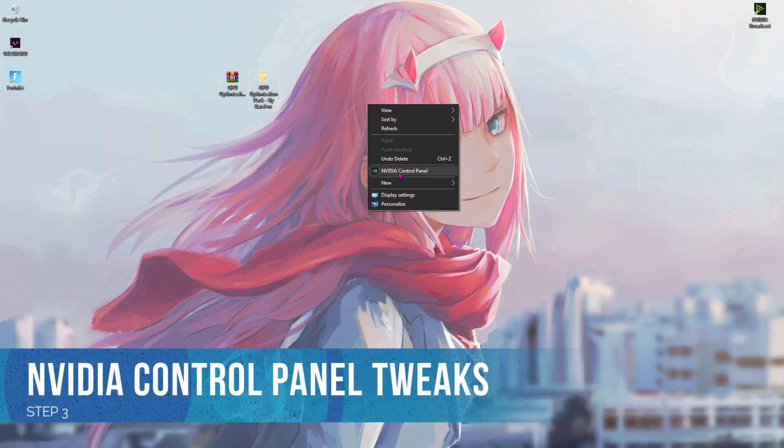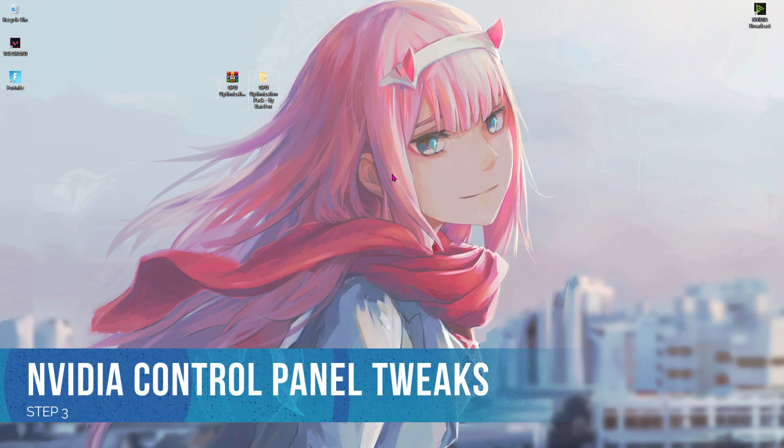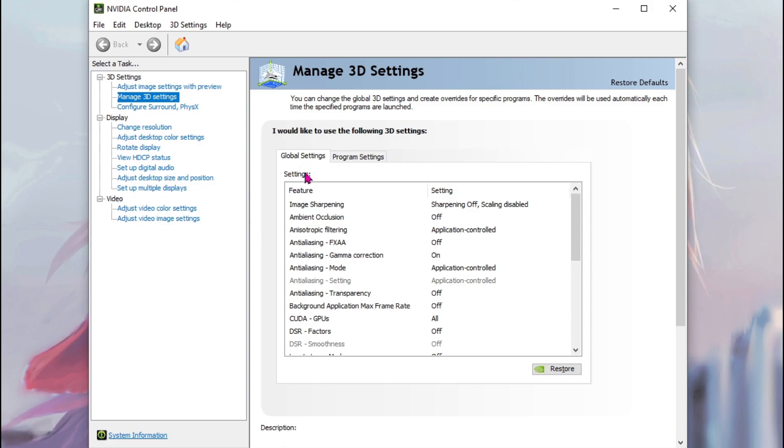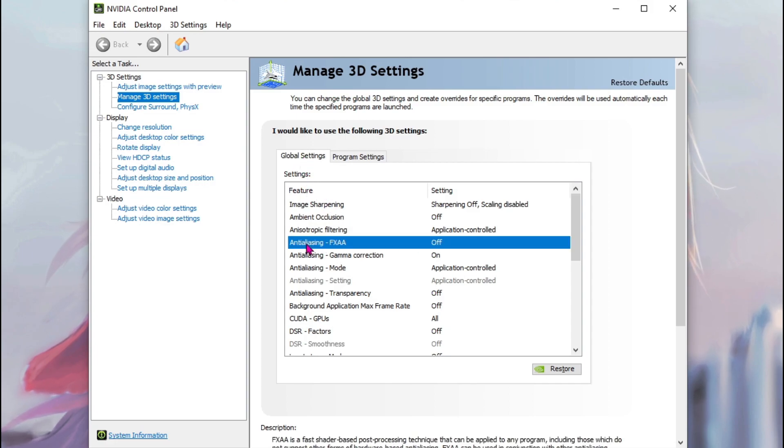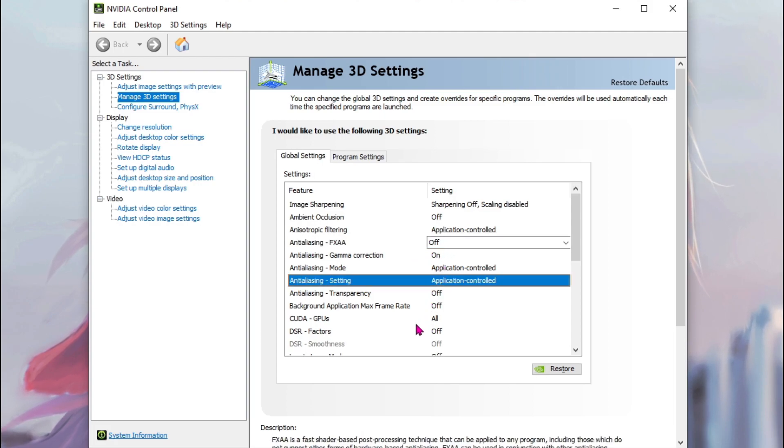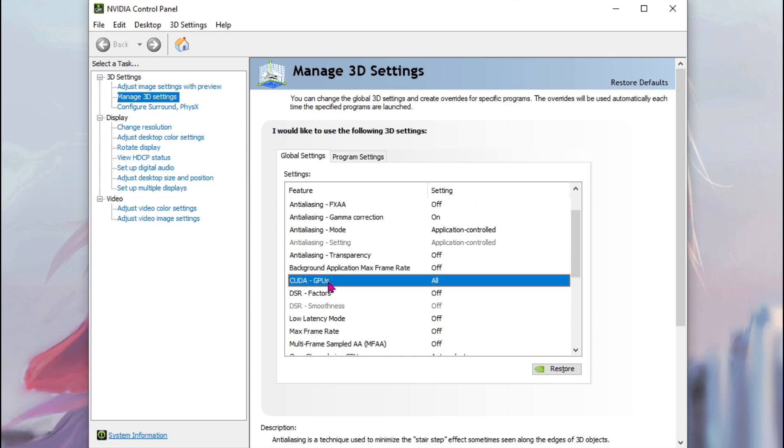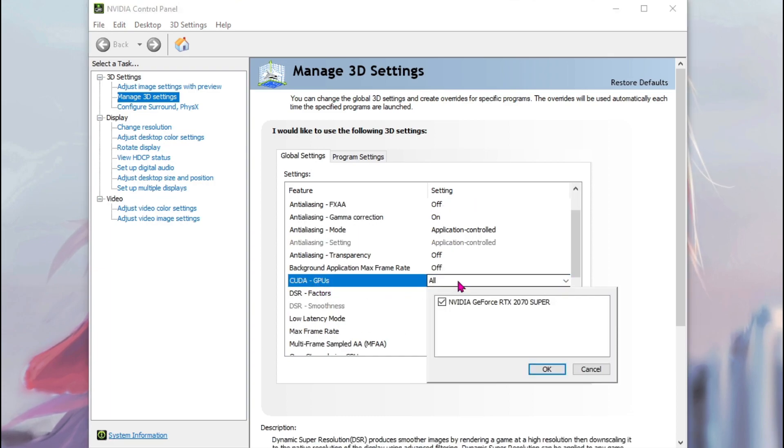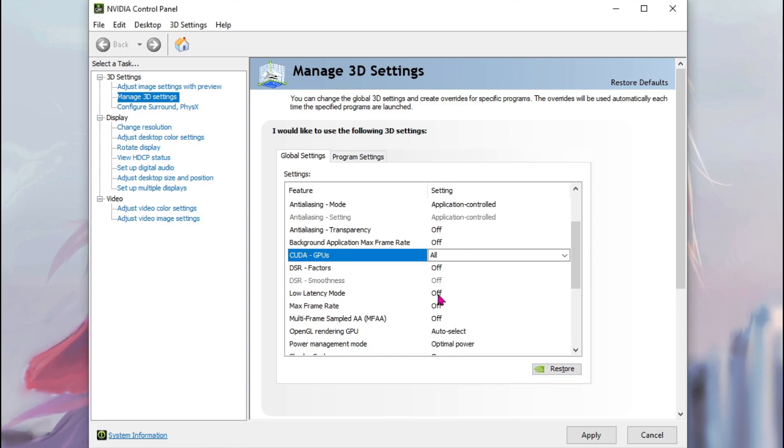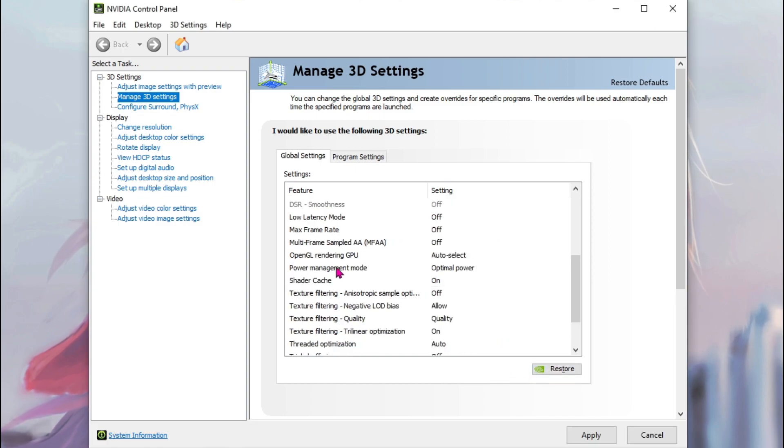Also right click on your empty space on the desktop and then go to NVIDIA control panel. Now in NVIDIA control panel go to manage 3D settings and then go to global settings. Over here make sure that your anti-aliasing FXAA is turned off. Now scroll the way down here in CUDA GPUs, from all just make sure to select your GPU and then hit OK.